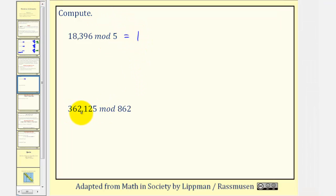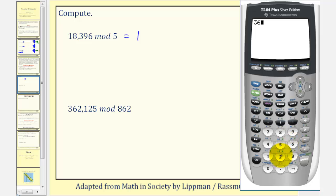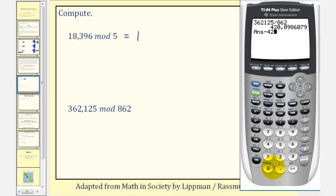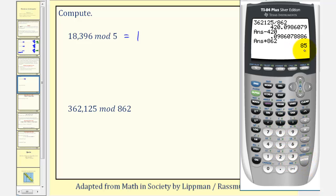Next, 362,125 mod 862. We take 362,125 divided by 862, subtract the whole number part of 420, and multiply by 862. So 85 is the remainder when performing this division, and therefore 362,125 mod 862 equals 85.